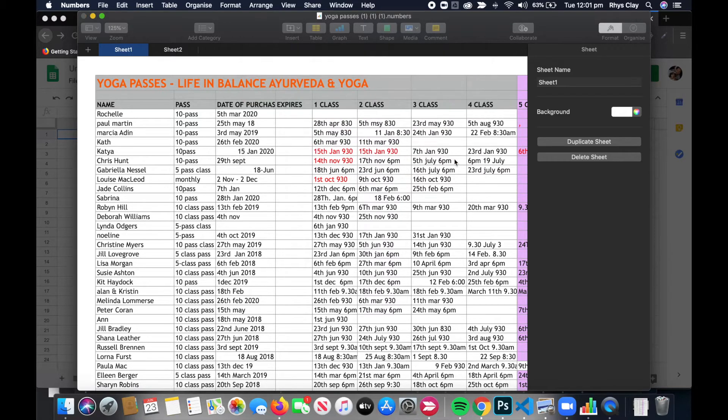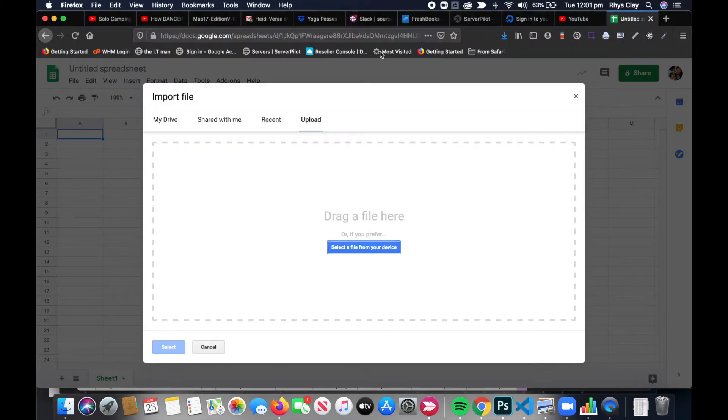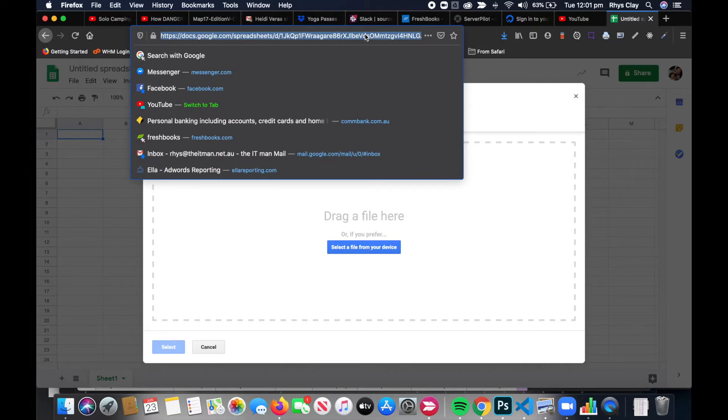Now we need to open Google Sheets. The fastest way to do that is to go to